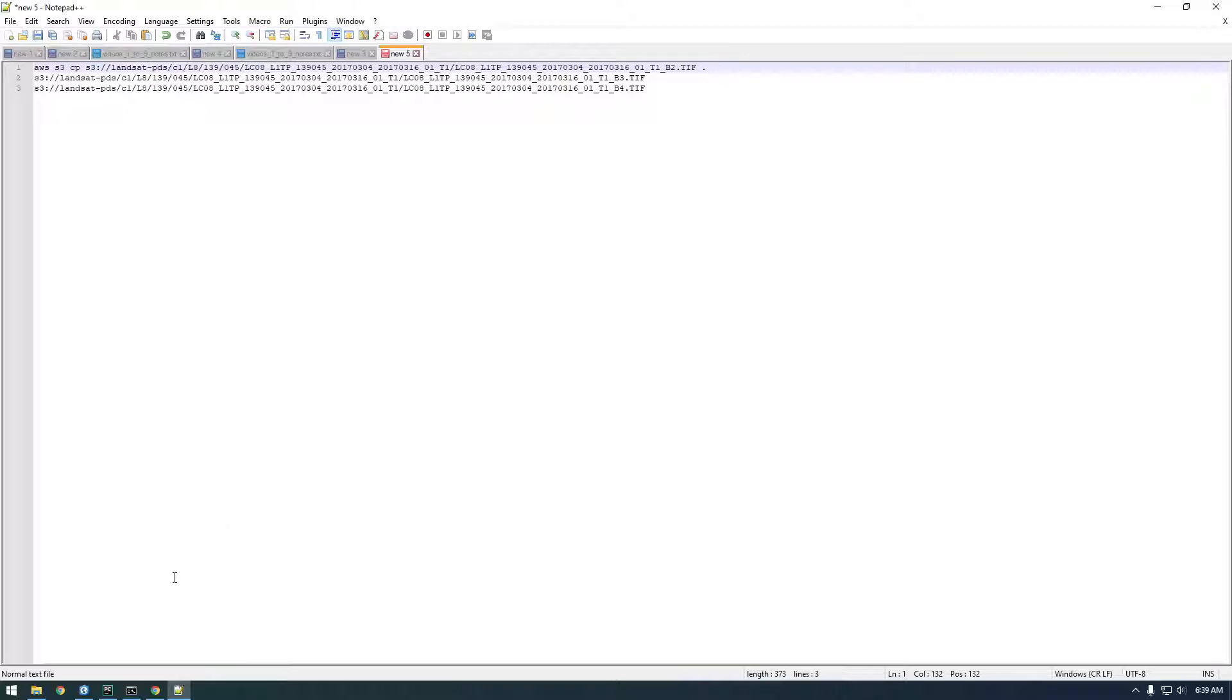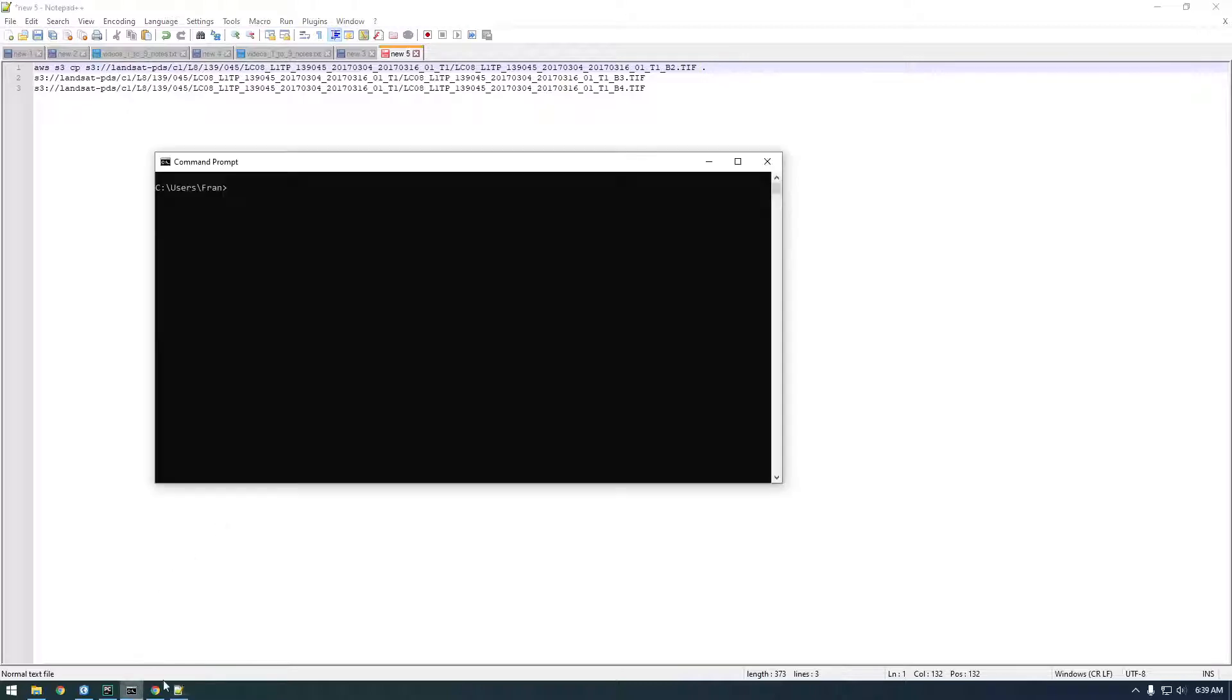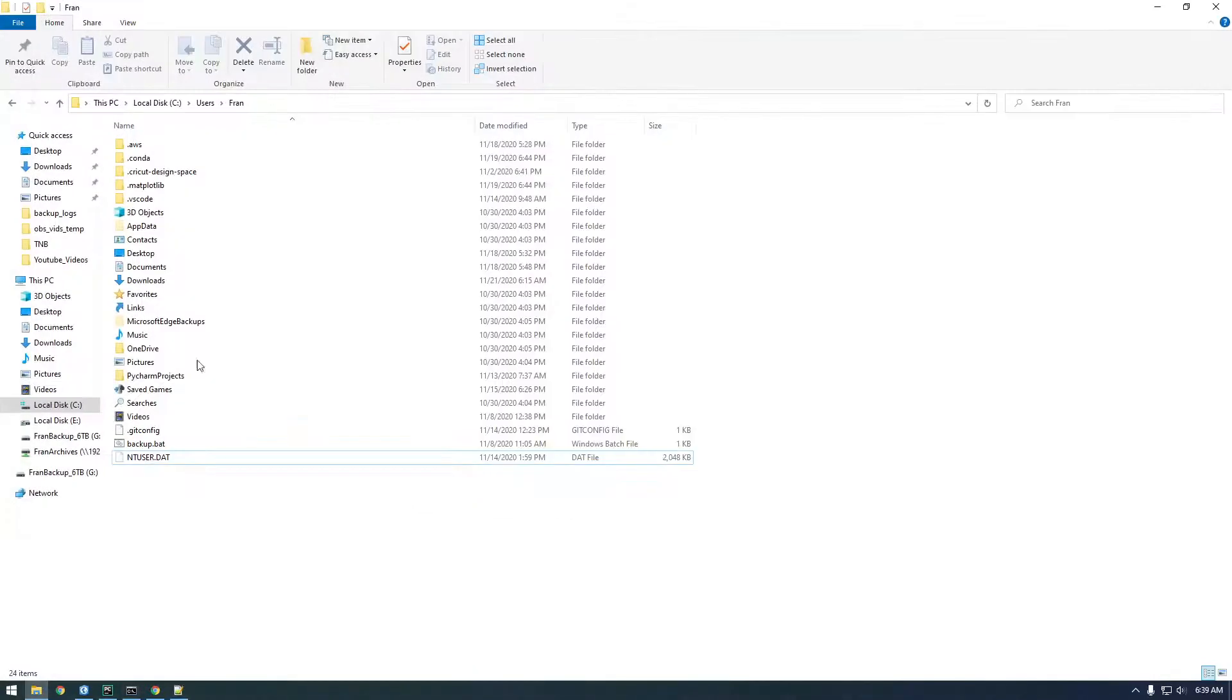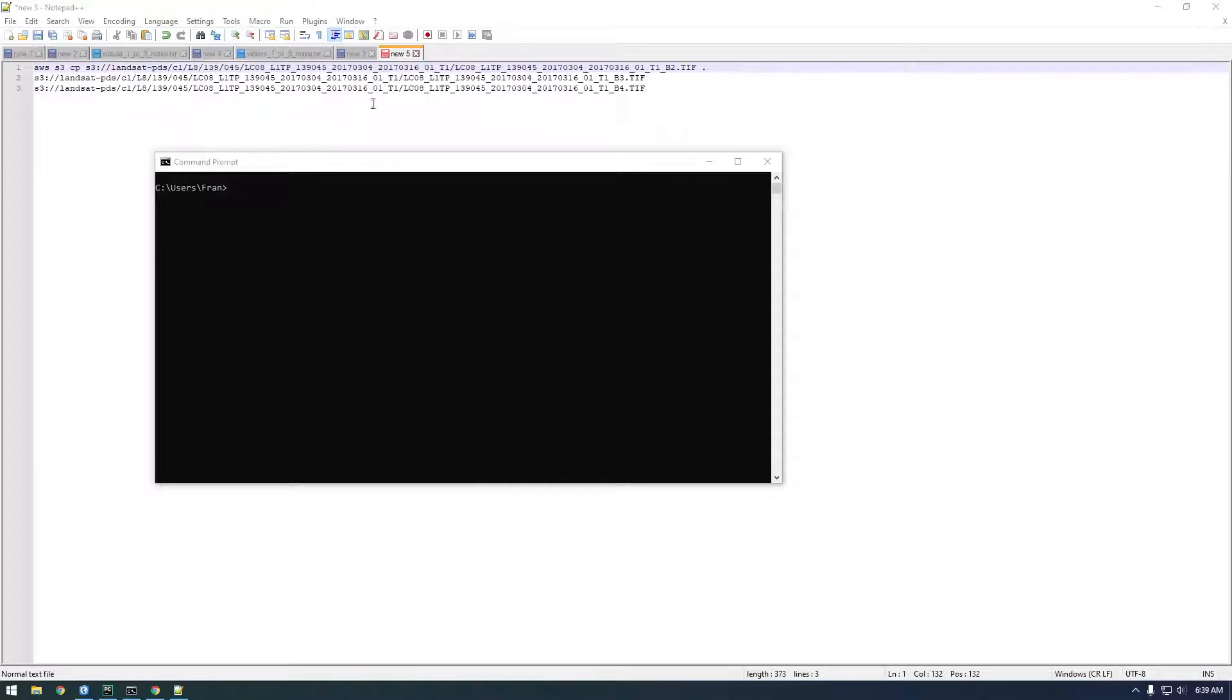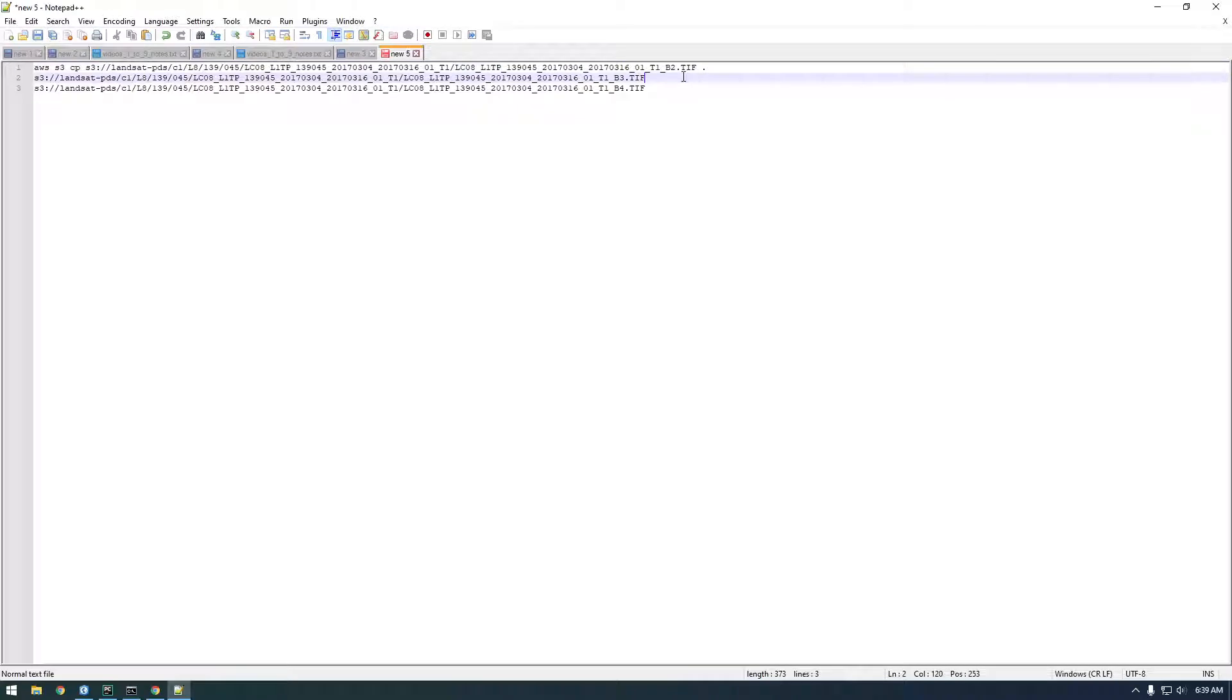I'm actually just going to say dot, which means store it in my current directory. So in the command prompt here you see C users fran, so that correlates to here. When I say dot it's just going to save it there and save it as the same exact name that the input file was.